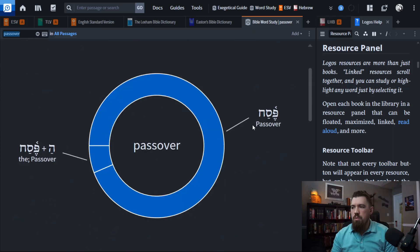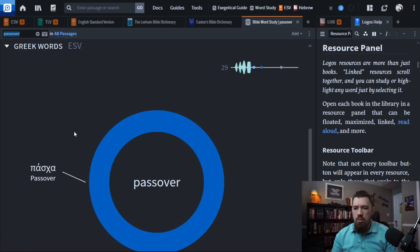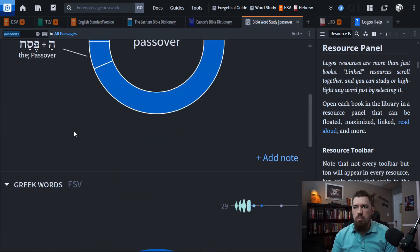The Hebrew for Passover is Pesach, and the Greek is quite similar — it's Pascha. Obviously, they just pulled that word into Greek, they transliterated it, and that's what they used.